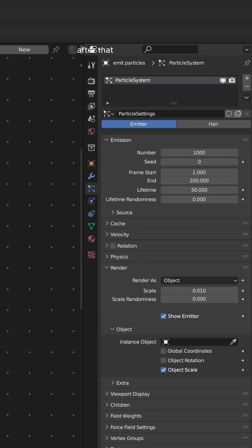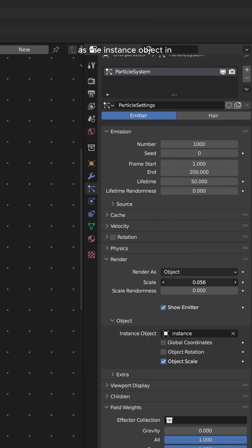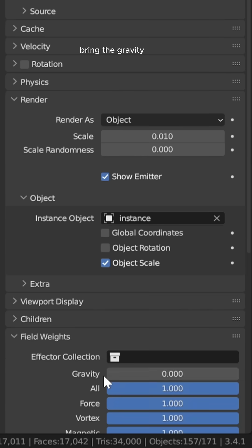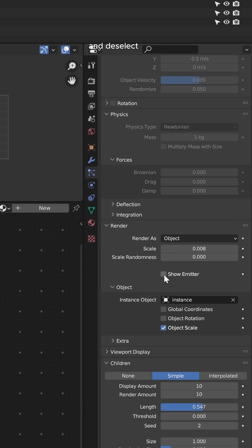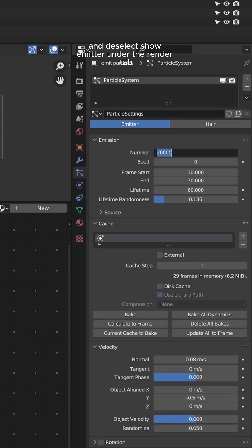After that, select your icosphere as the instance object in the render tab. Change it from halo to object, bring the gravity all the way down, and deselect show emitter under the render tab.